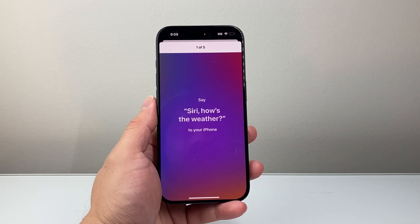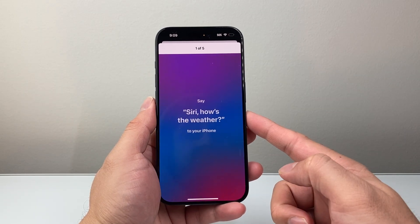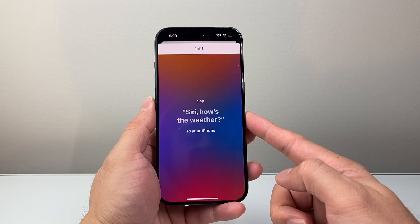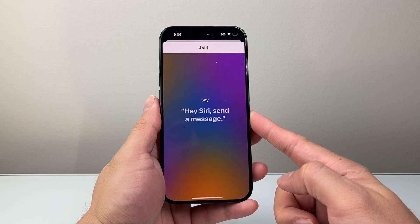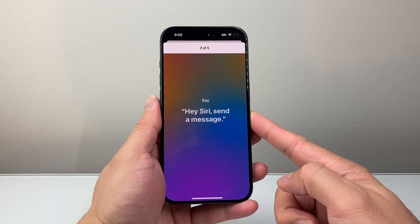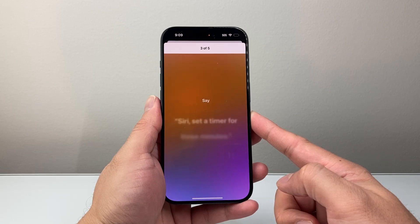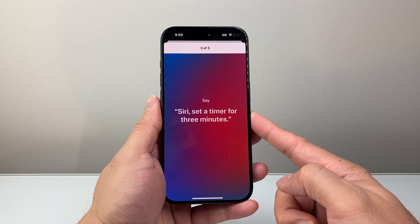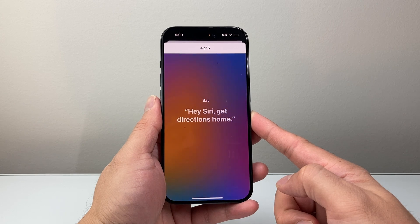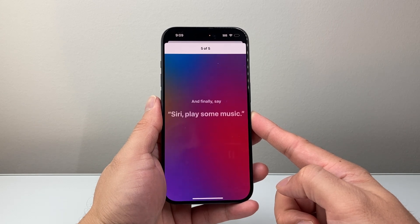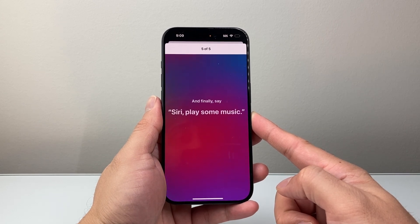Now say these commands to train Siri: say 'Siri, how's the weather?' — Hey Siri, send a message — Siri, set a timer for three minutes — Hey Siri, get directions home — Siri, play some music.